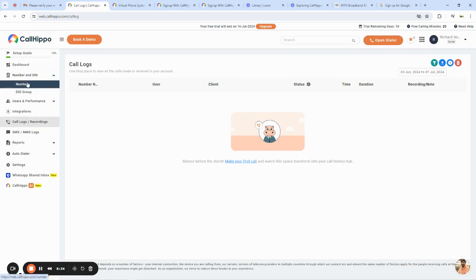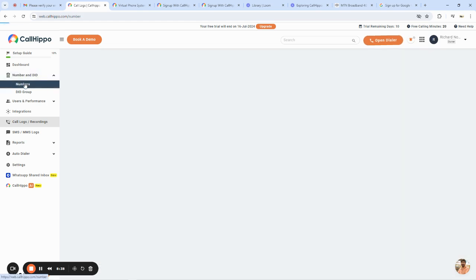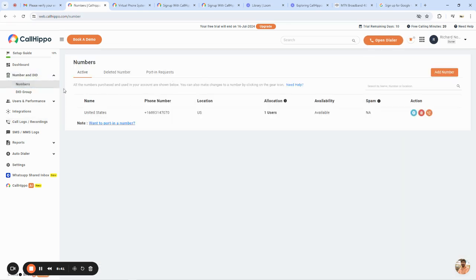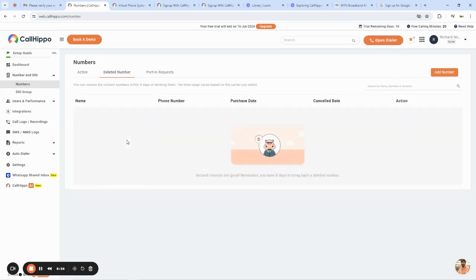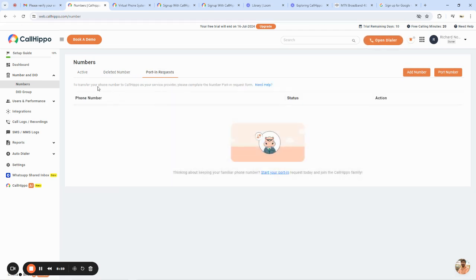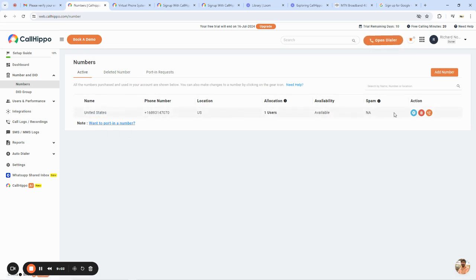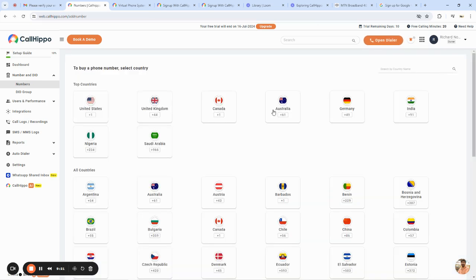Now let me show you how to buy a number on Call Hippo. To buy a number — which can be from any country — go to the Numbers section and click on 'Numbers.' This dashboard shows every number you've purchased in your Call Hippo account, as well as deleted numbers and port-in requests. To add a new number, click 'Add Number,' and it will ask you to select the country where you want the number to be from.